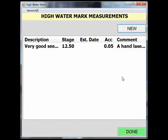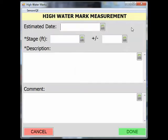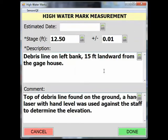For additional high water marks, click on the New button again and repeat, making sure you include the stage, your accuracy reading, the description of your mark, and any other additional comments as seen here.